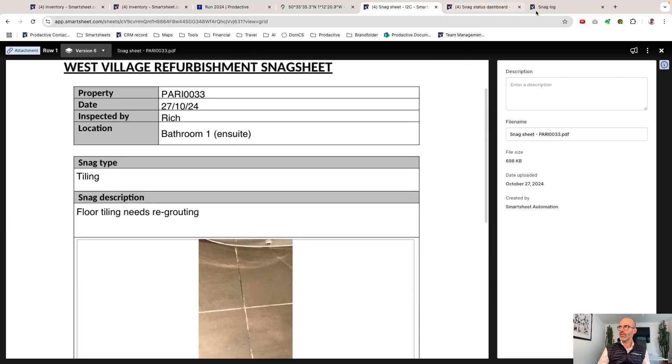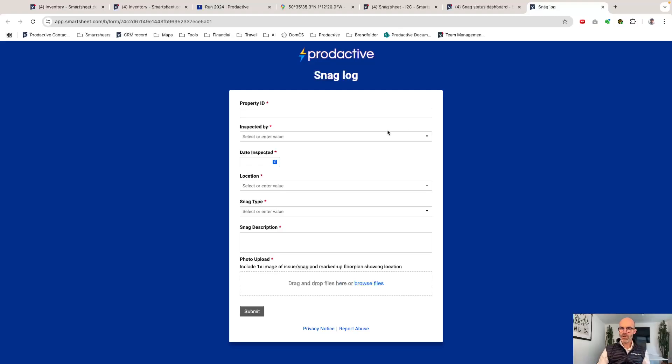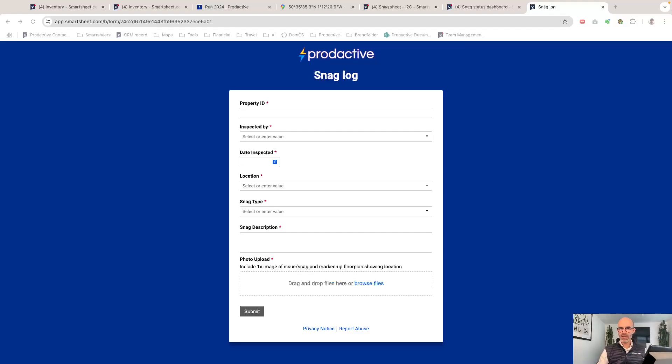Let's have a look of how we do that. Here's an example of the snag log. As I go around a property, I'm going to switch across now to the mobile app. I have my trusty iPad that I would use in this case.